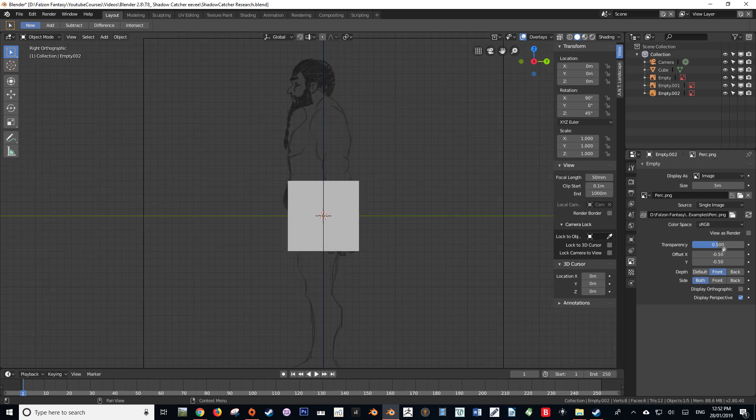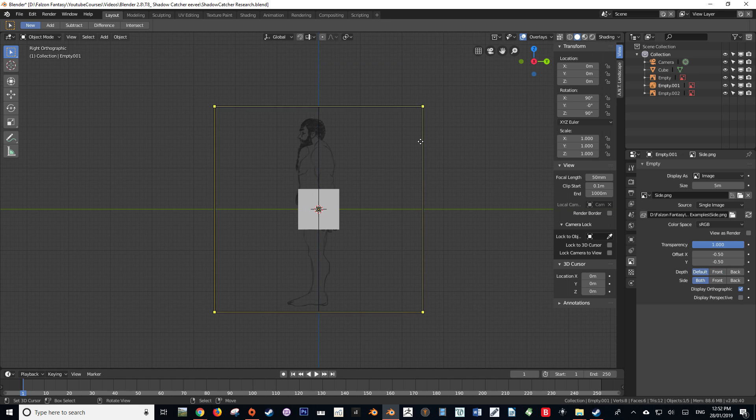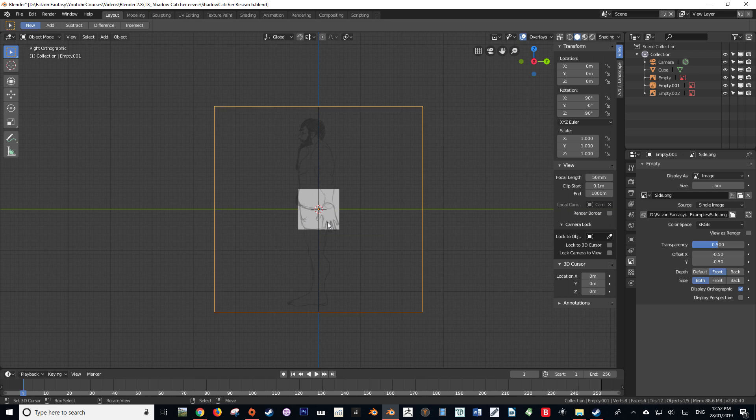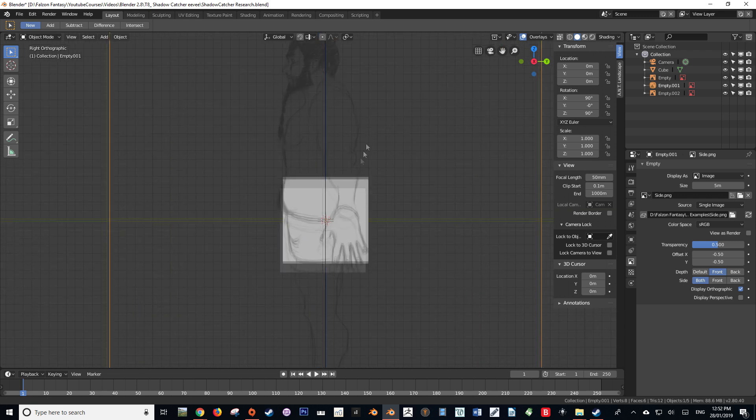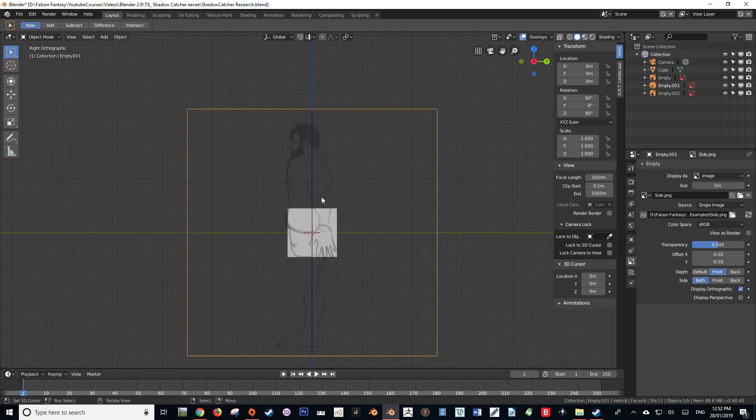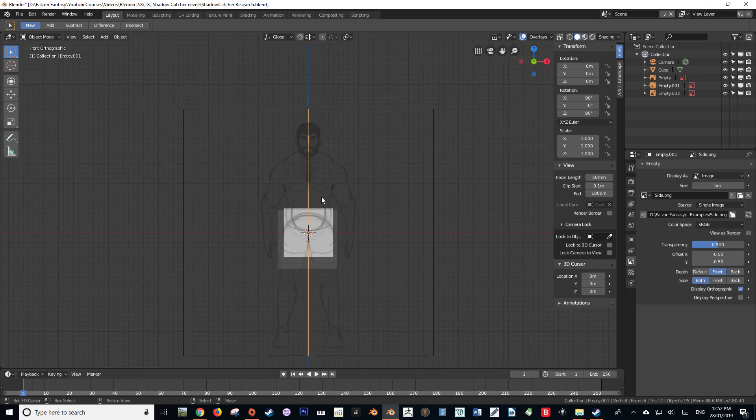There we go, very simple. And the best thing is, because these reference images aren't well objects per se, they're more empties, they will not be rendered in the final render.